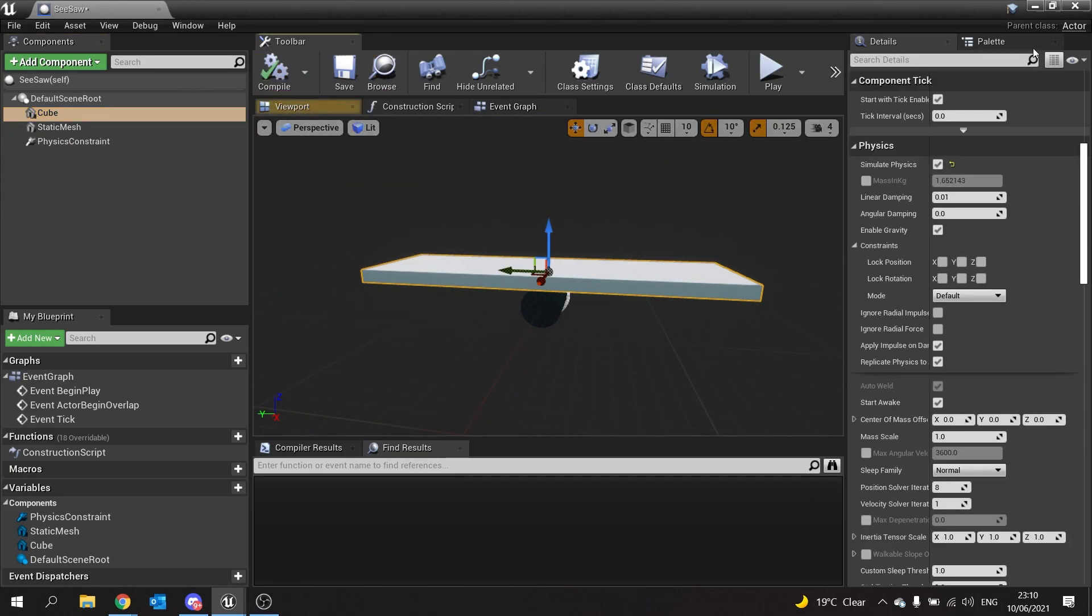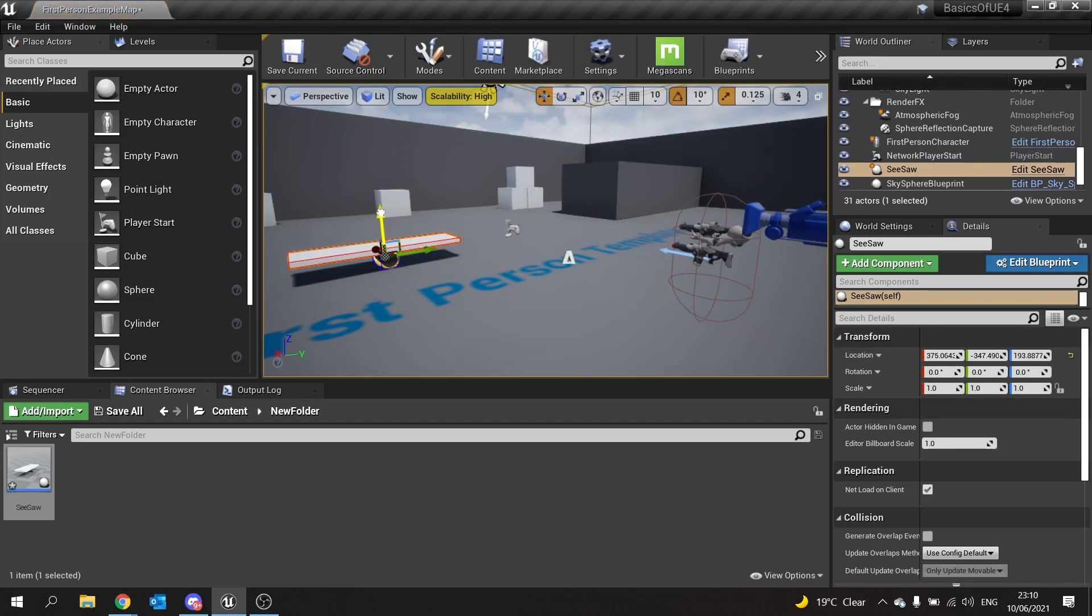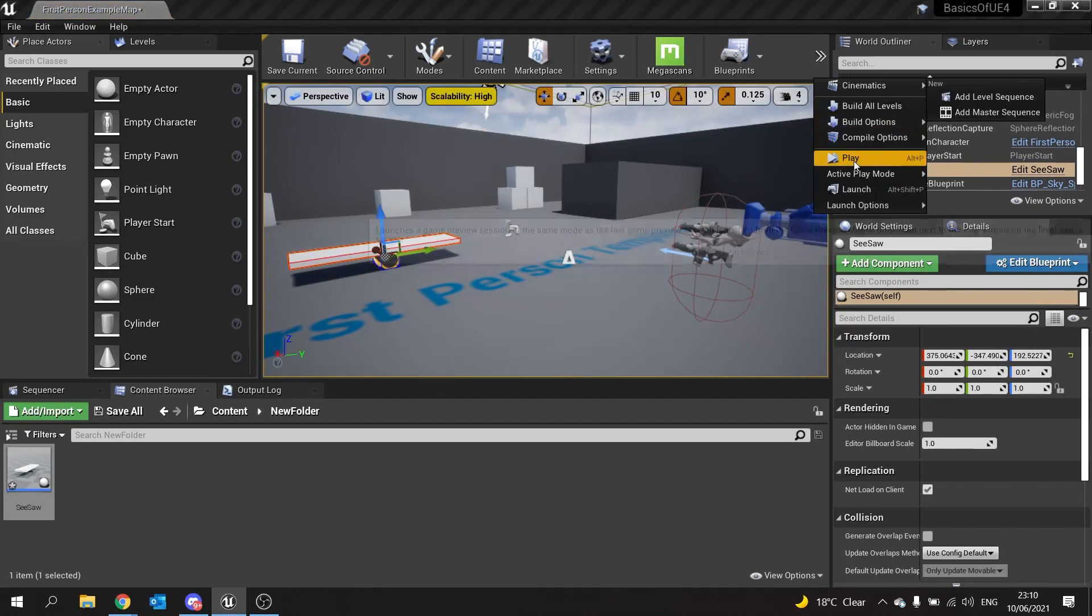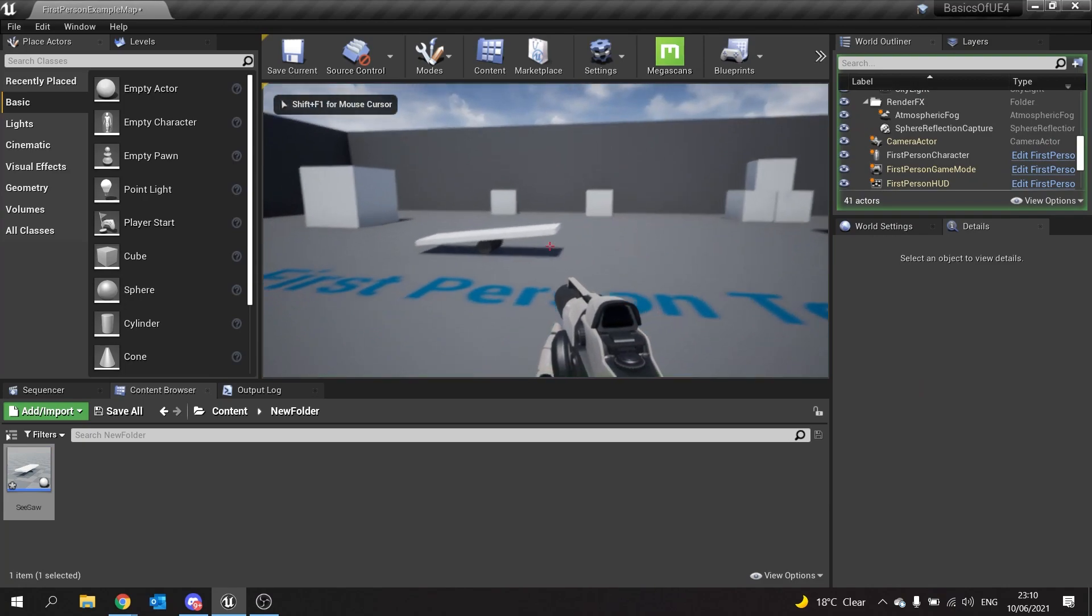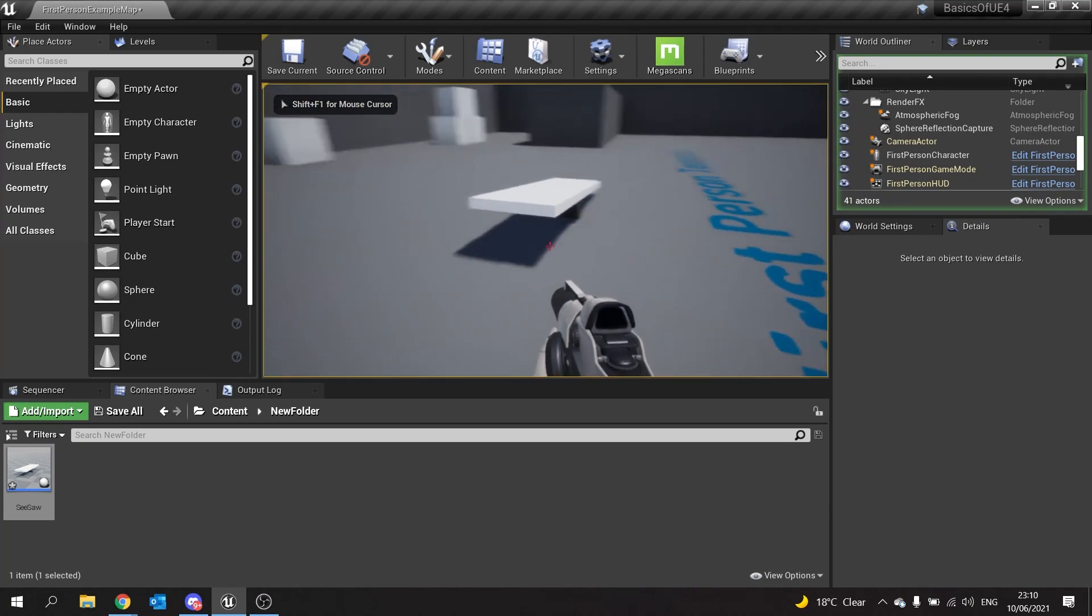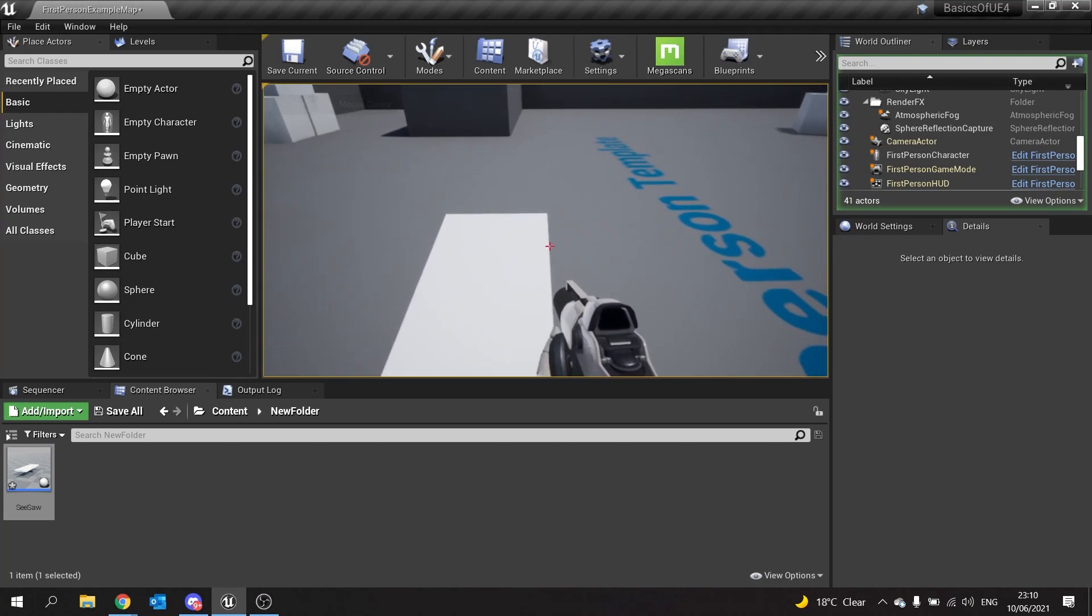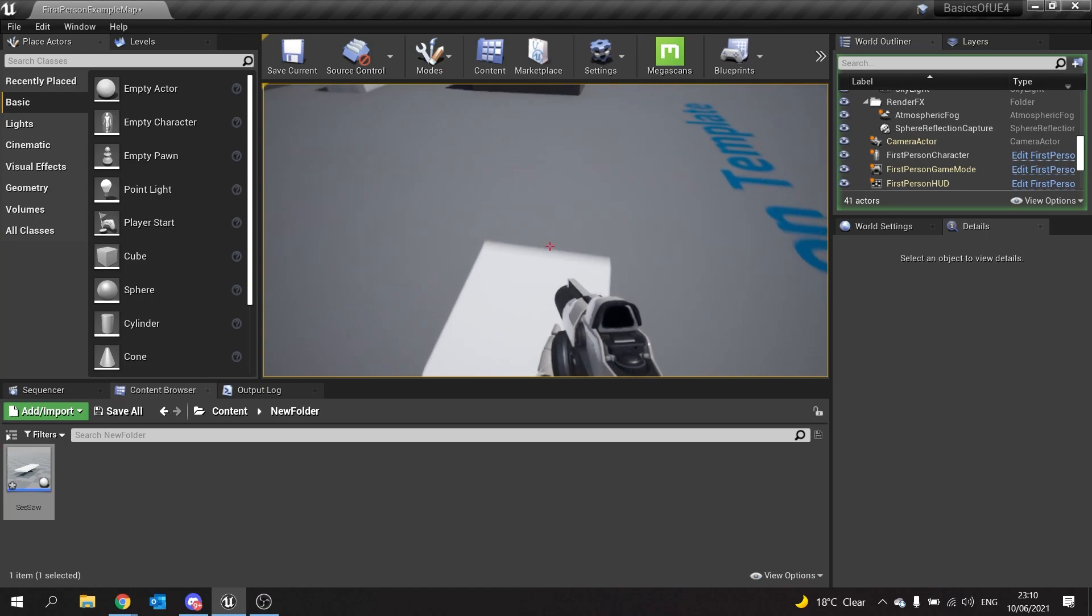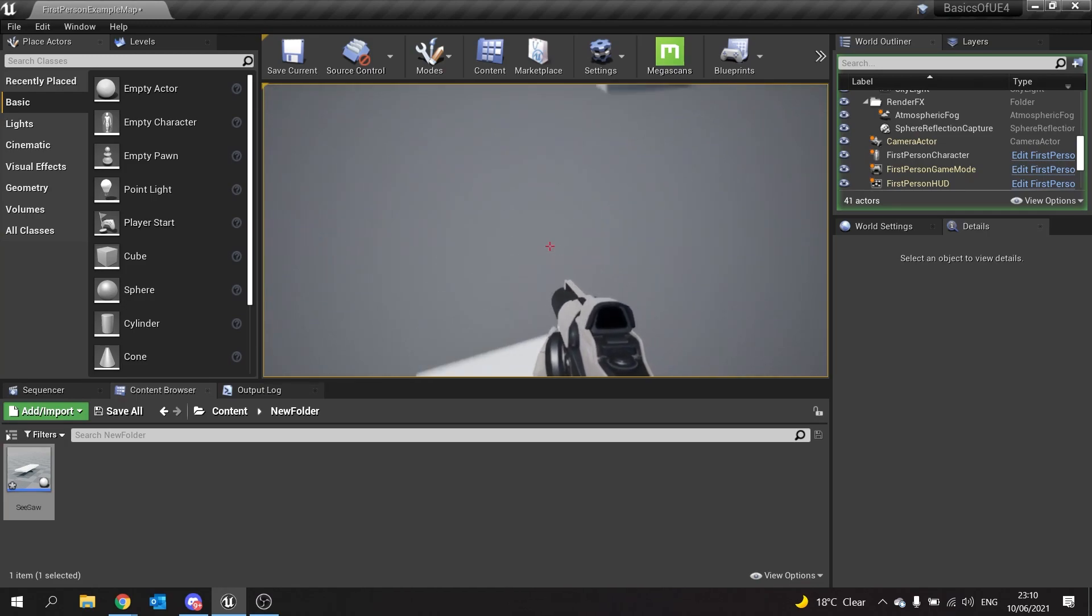Hit compile and we'll plug this into our world. There it is, positioned on the floor. Hit play, and there it drops to the floor. I can walk on it and have a little seesaw.